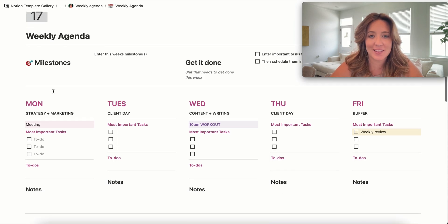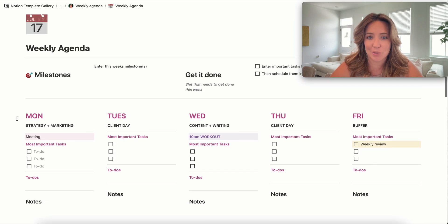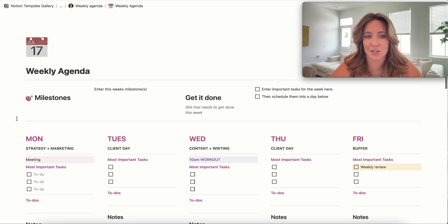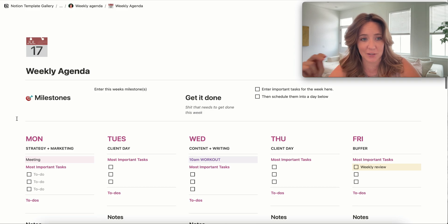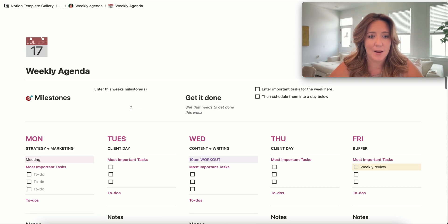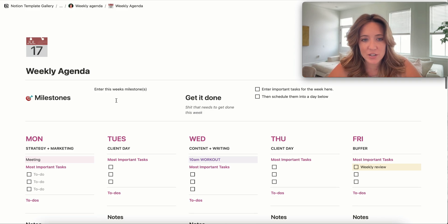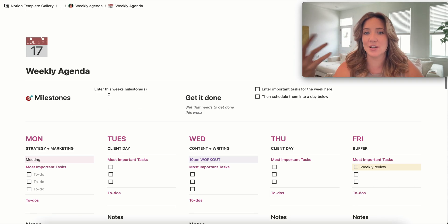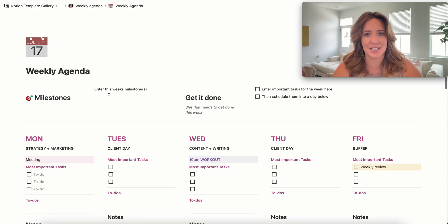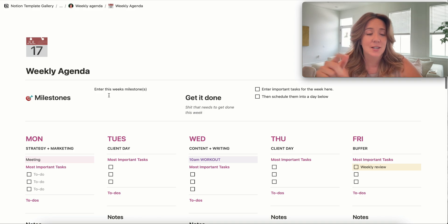So I think this is actually pretty cool because there's a couple things that I find super motivating about this particular template. Number one, you can enter milestones.